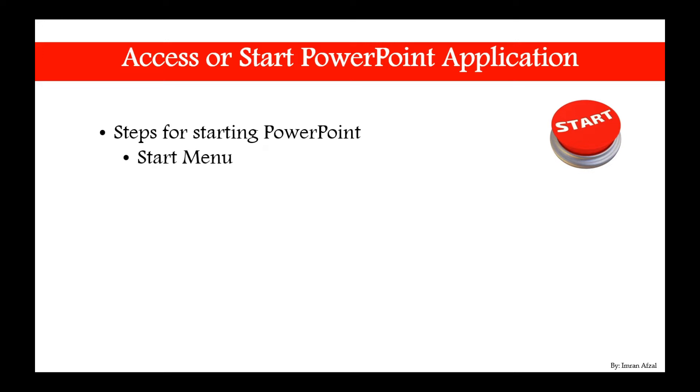Steps for starting PowerPoint: Number one is you could start the application through the start menu of your Windows. You could also do it through the search menu.